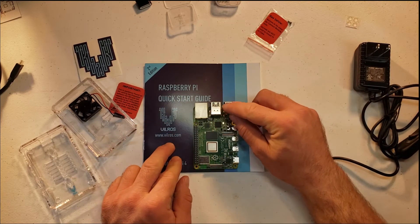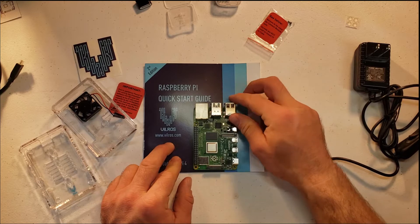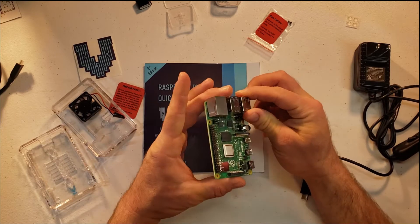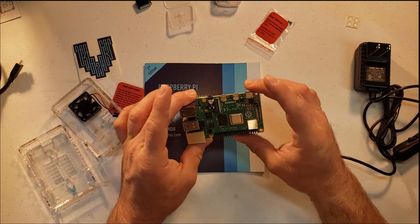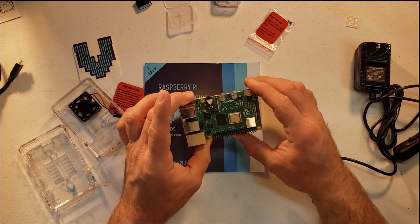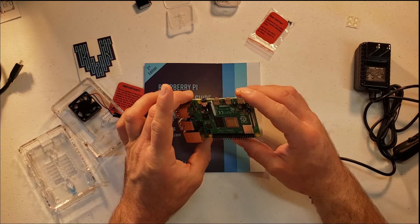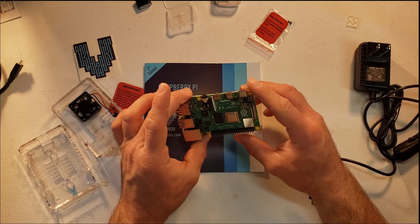So this is the Raspberry Pi itself. Everything that the Raspberry Pi is is right here. The processor is built on, the RAM is built in, everything is right there.